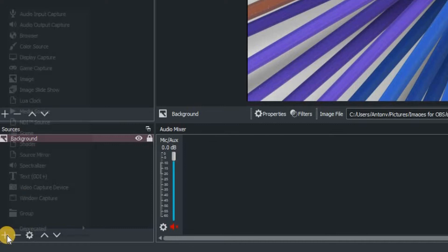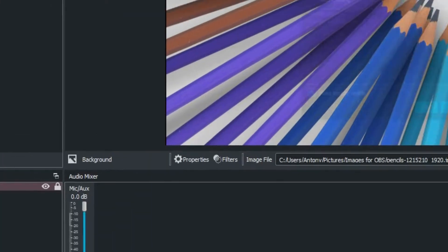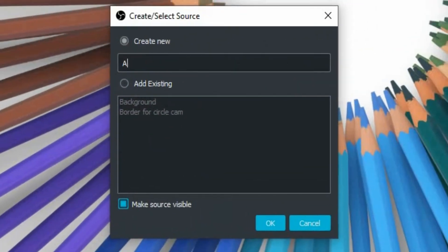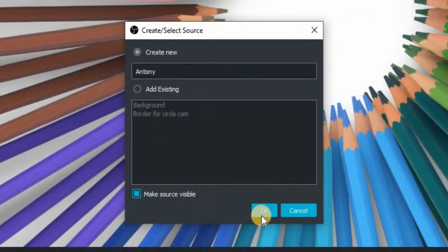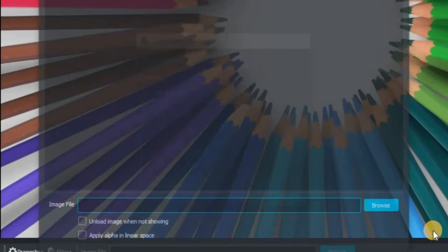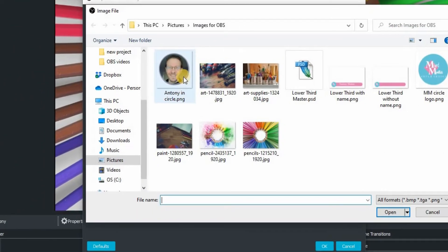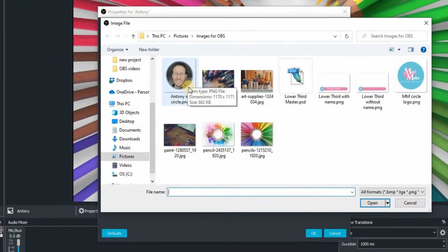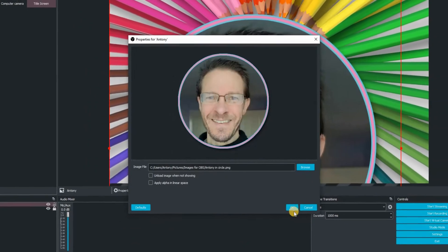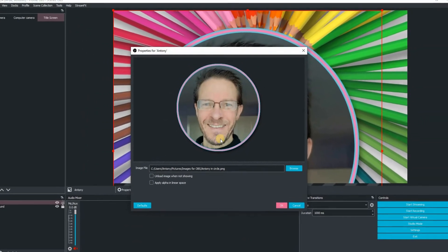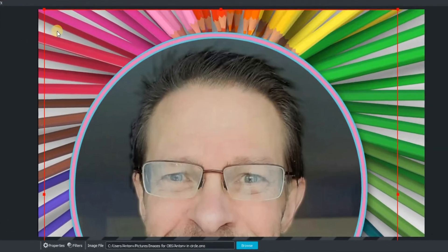And now we're going back down, we're going to add our second image. Our second image we're going to name Anthony. So I'm going to look for an image of myself. There it is, it's a PNG file so the background is going to be transparent. Click OK.